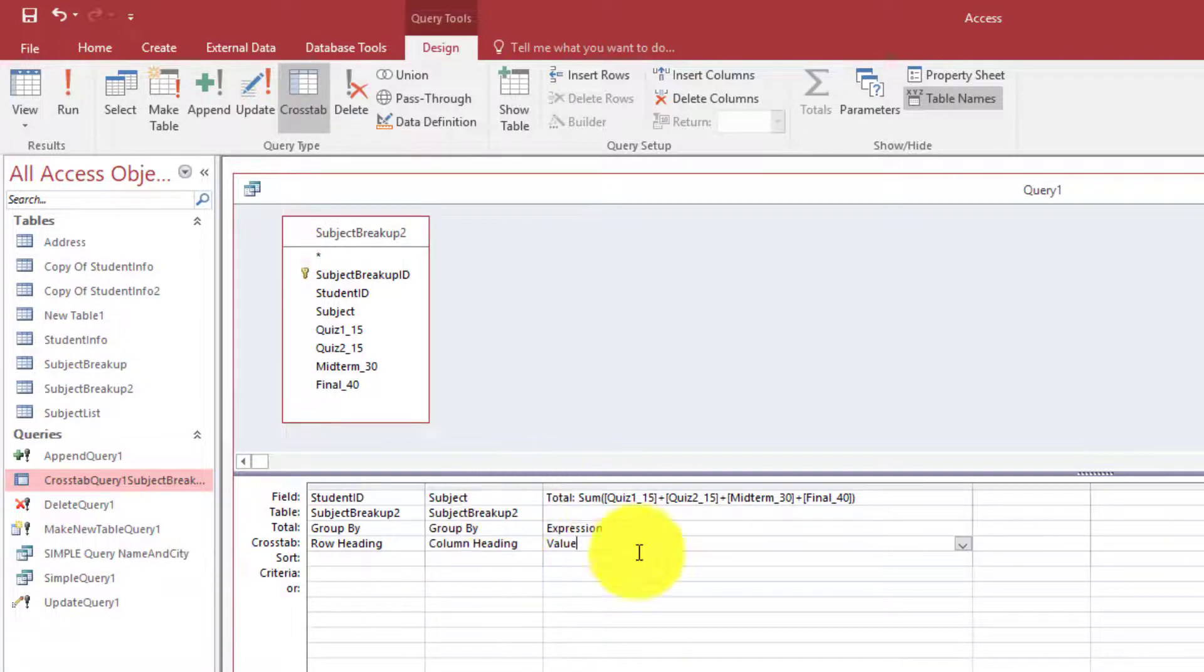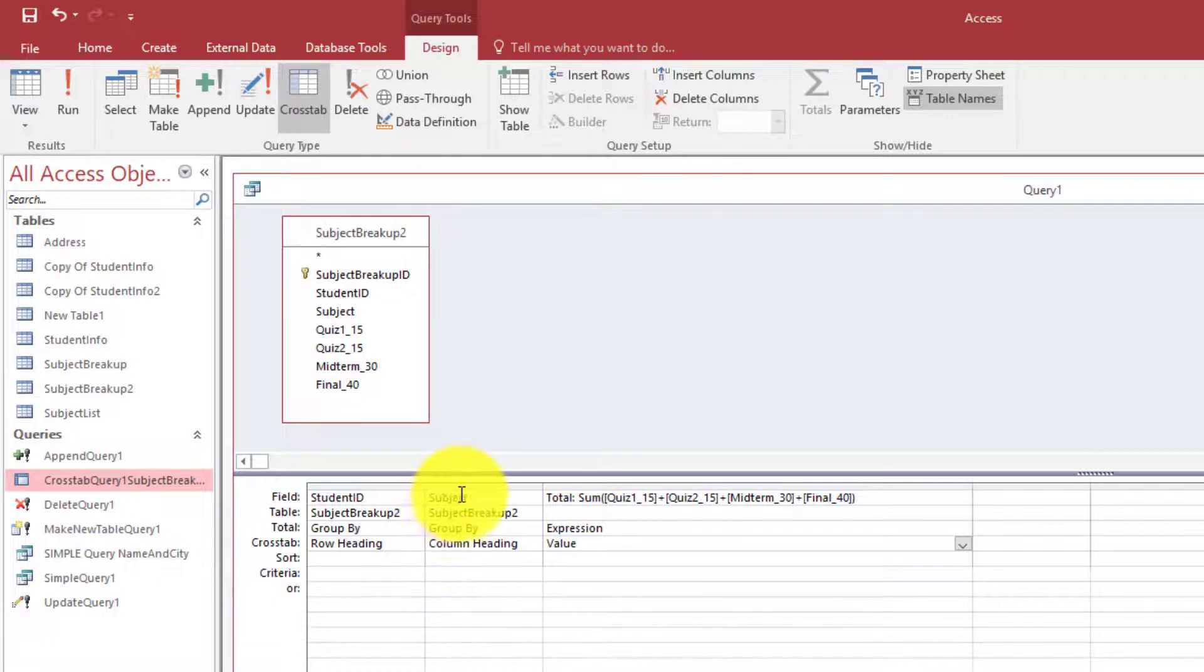So this is our cross tab query. Now let's run this and see what happens.